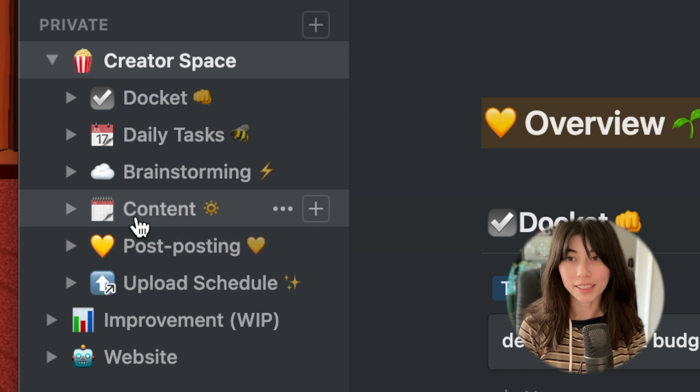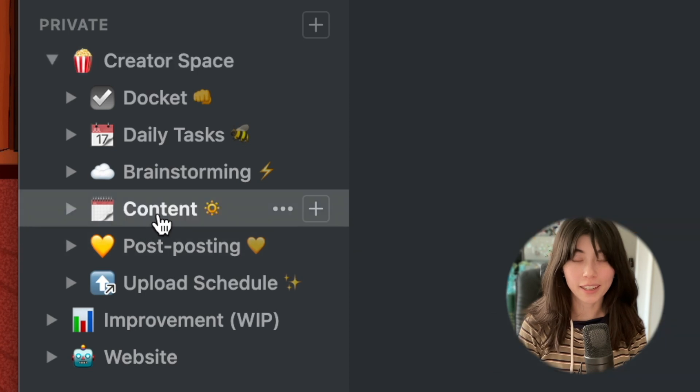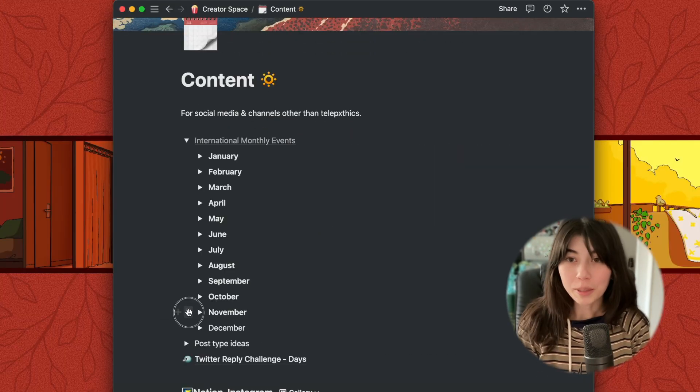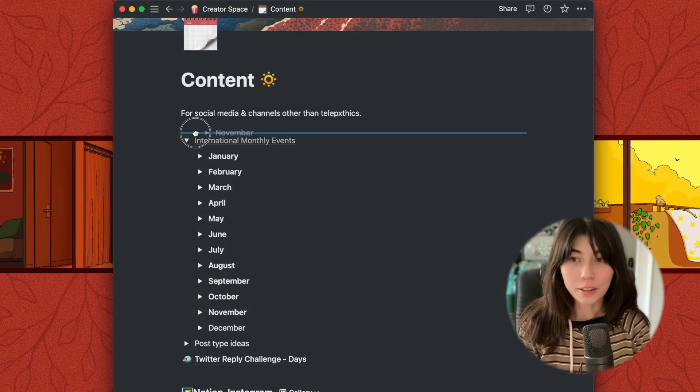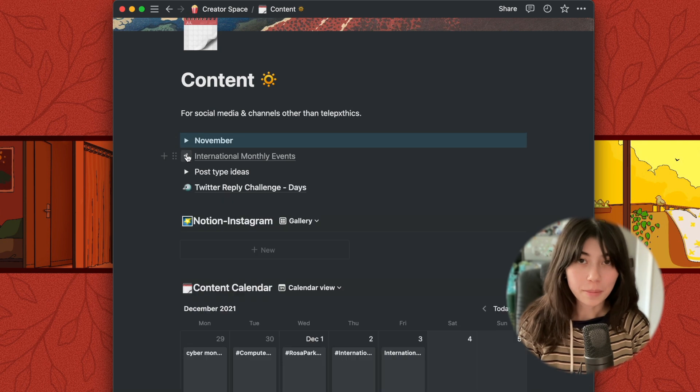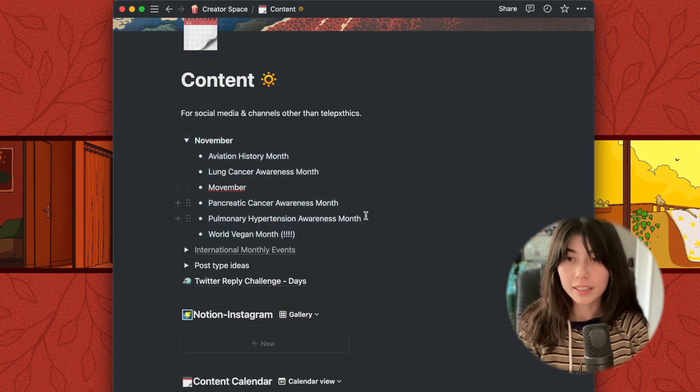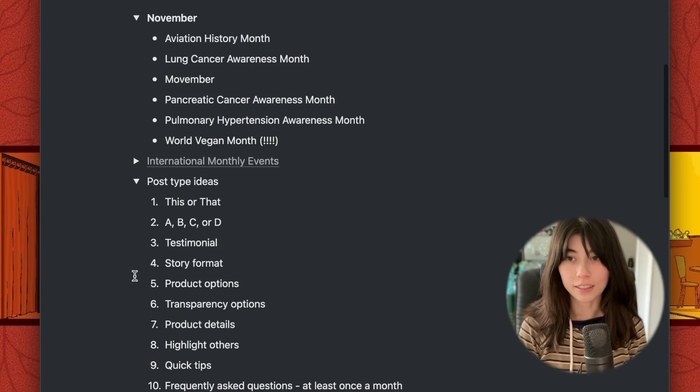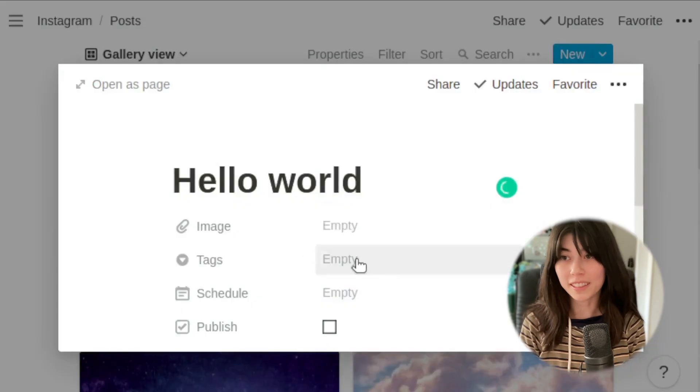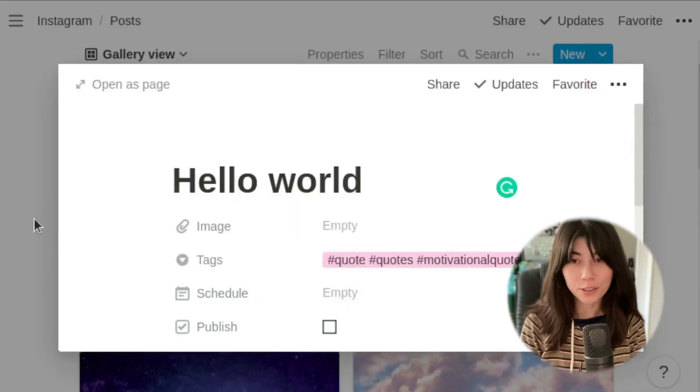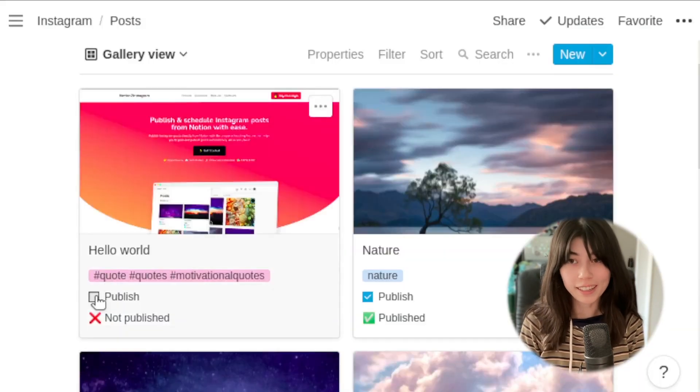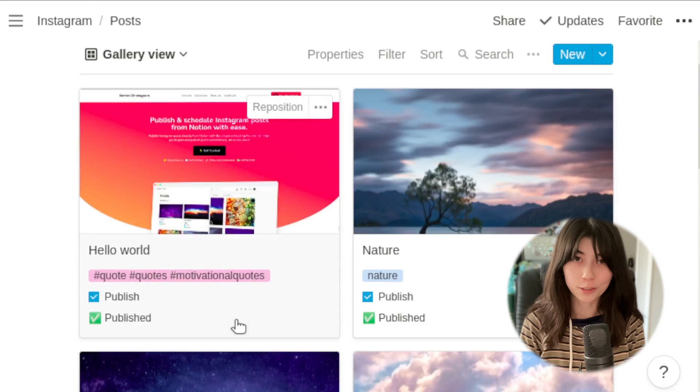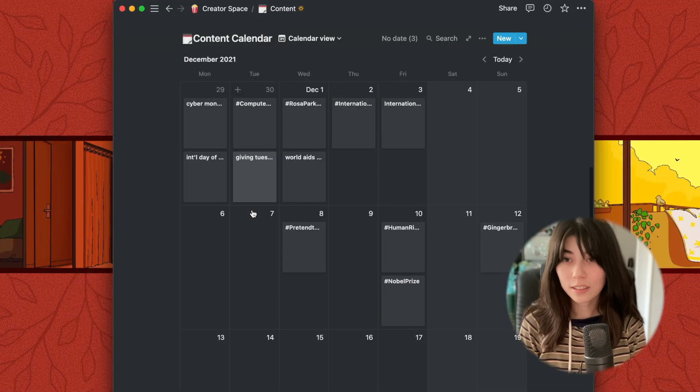This is the area where I tend to use social media and channels other than my main YouTube videos. We have international monthly events, and I drag the current month up to the top and keep it open. This makes it easy to keep in mind what's going on this month. Here's a simple list of ideas of kinds of posts. I recently incorporated this app called Notion Instagram, but I haven't tried it yet. It's supposed to be useful for scheduling Instagram posts.